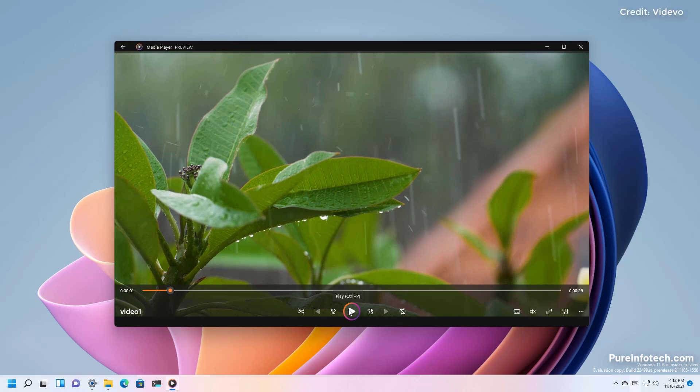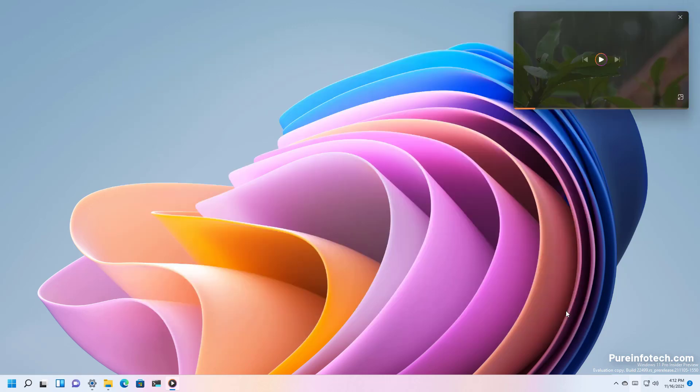This is how the media player looks like when playing a video. And you have all the same controls as with playing music. You also have the mini video support.